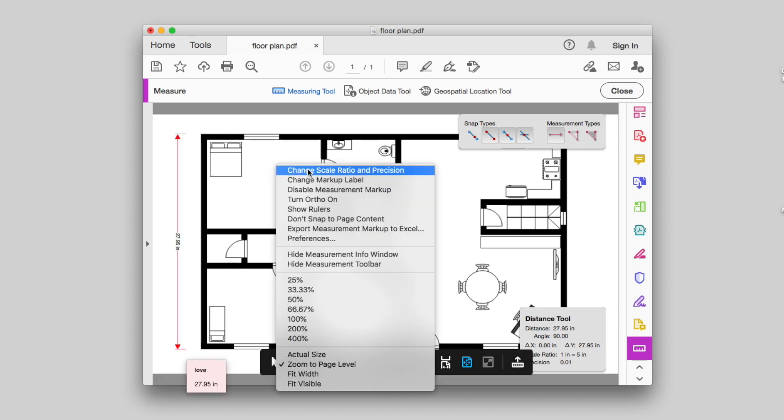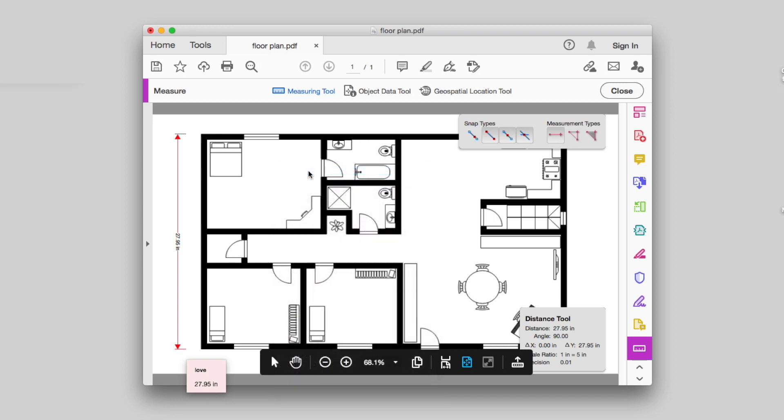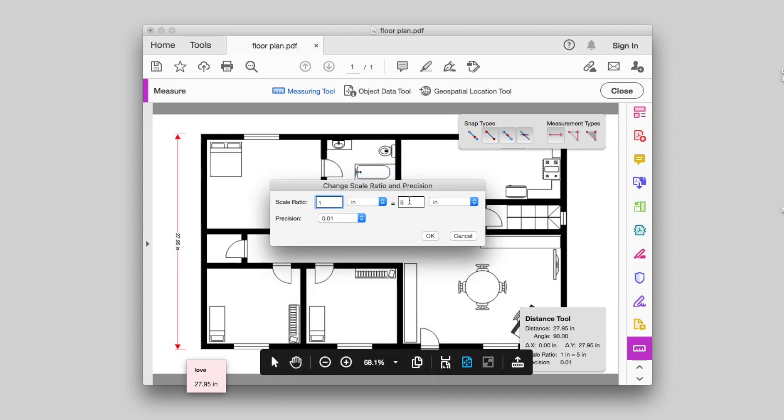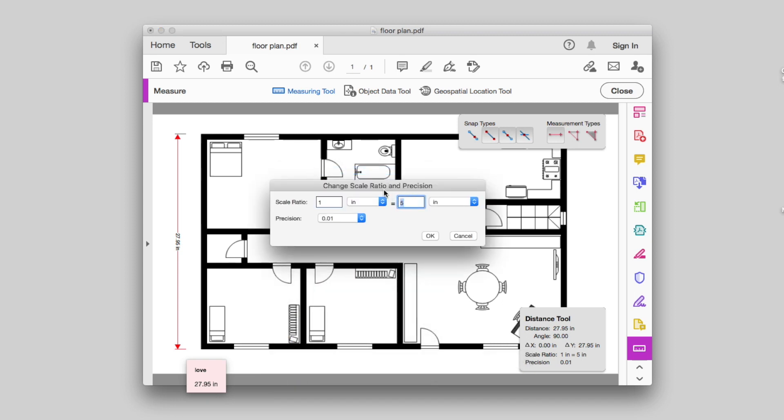Right-click anywhere in the PDF and choose Change Scale Ratio and Precision to set the appropriate scale.